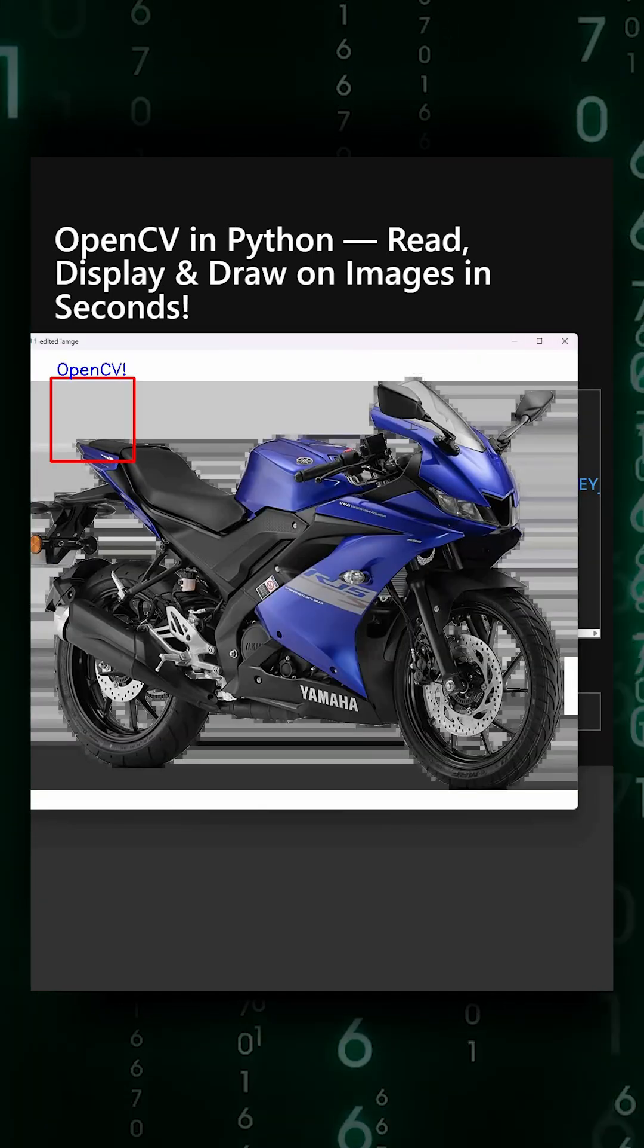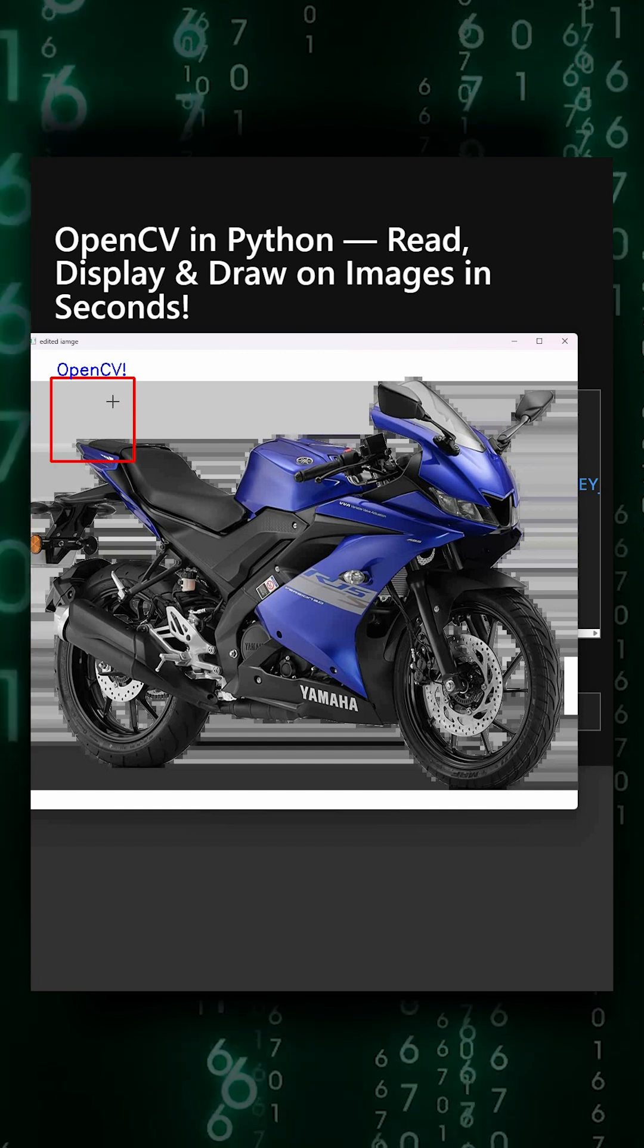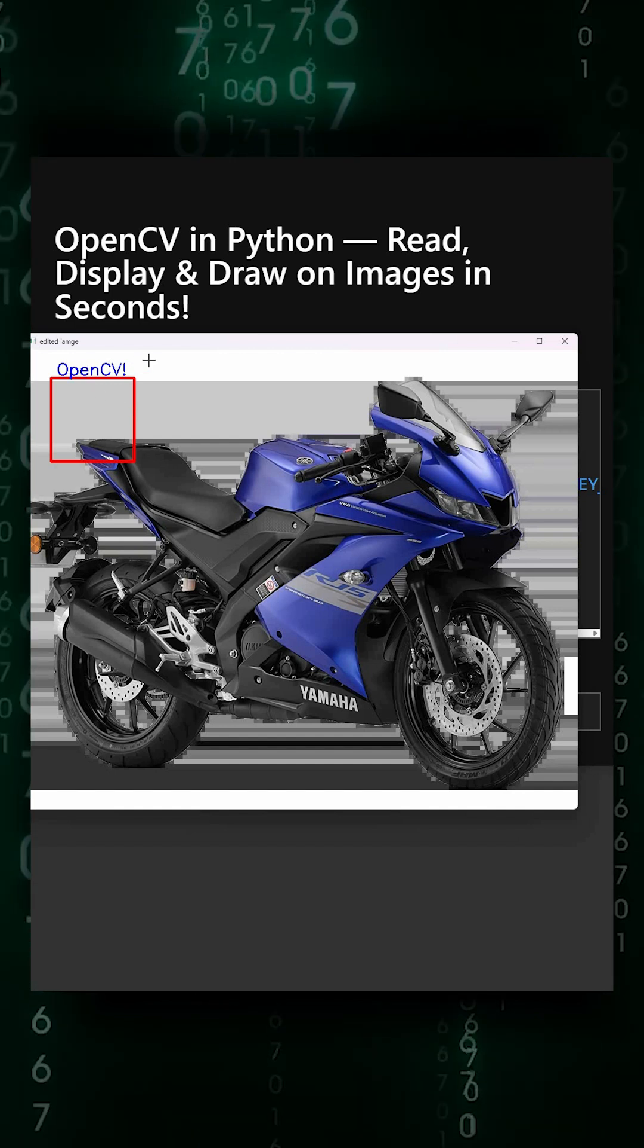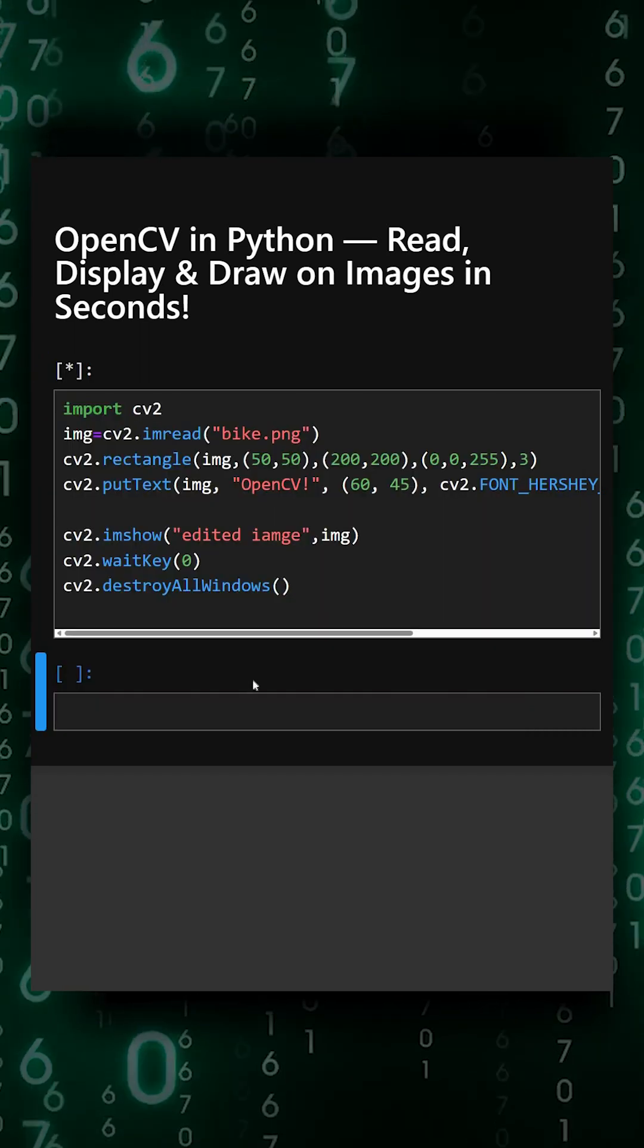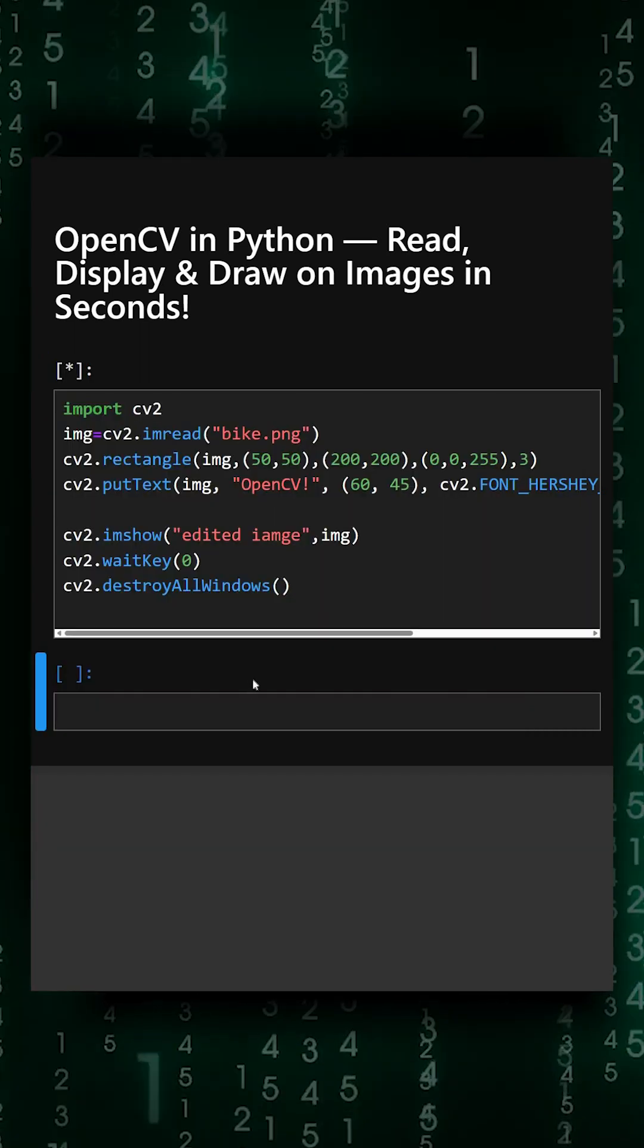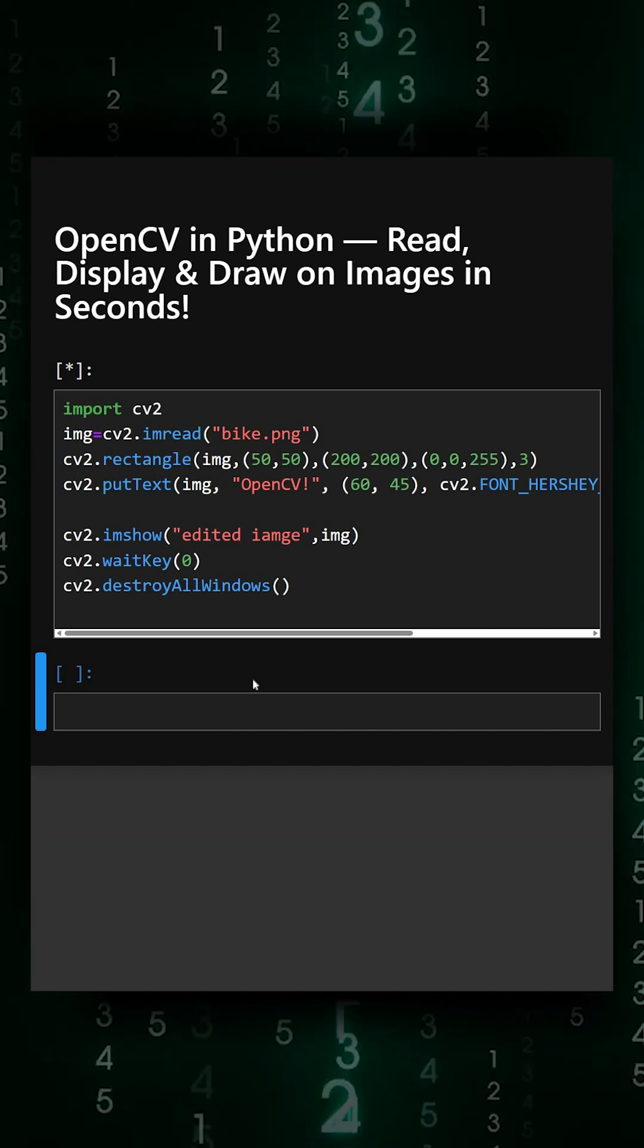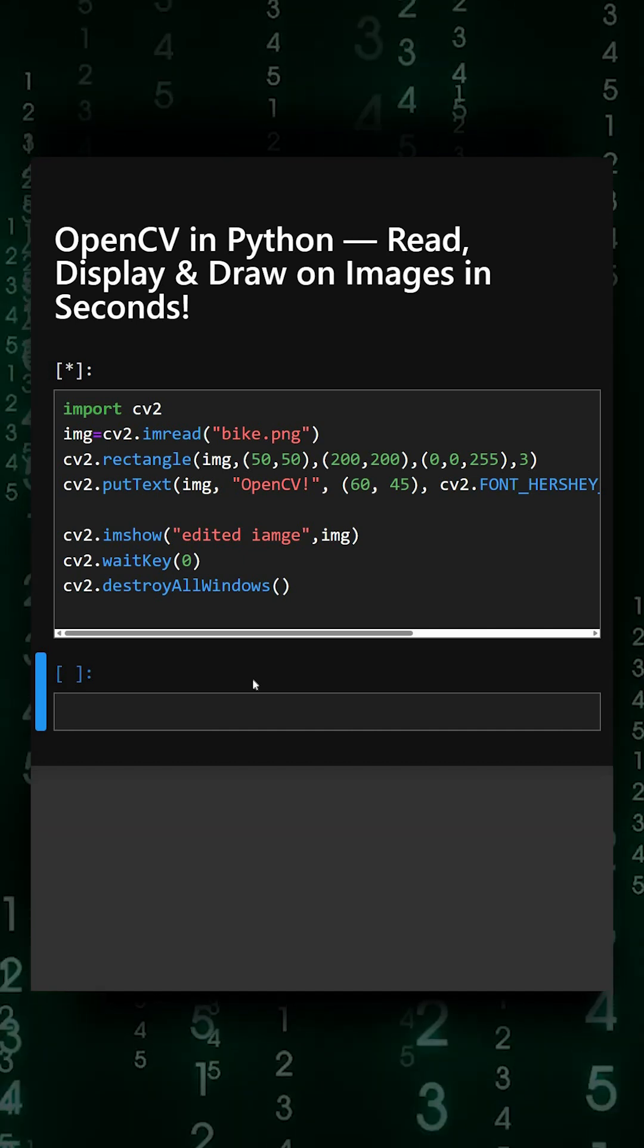It is an image and we have drawn a rectangle over it and we have written the text OpenCV. With just a few lines, OpenCV lets you load, edit, and display images easily. You can extend this to face detection, filters, edge detection, and real-time video processing using webcam.